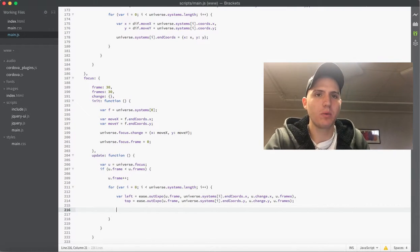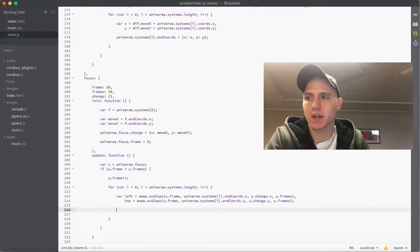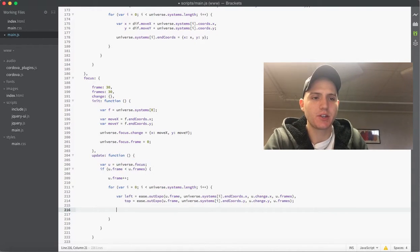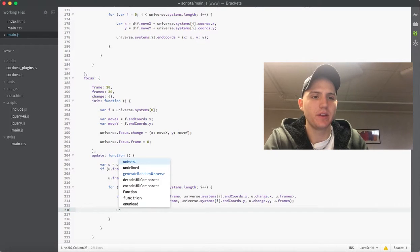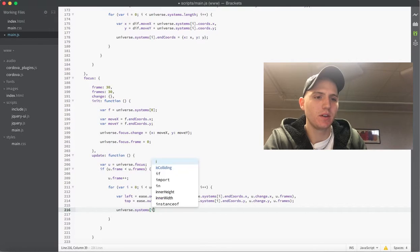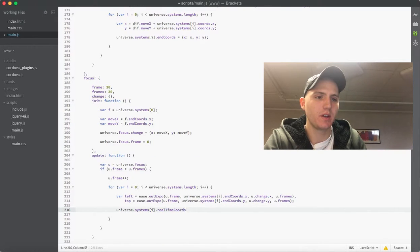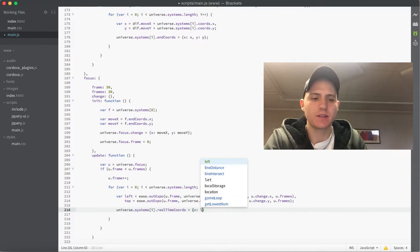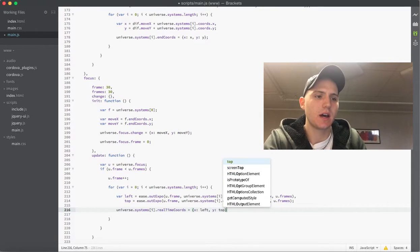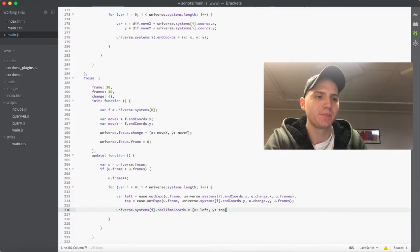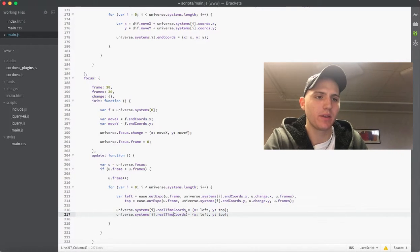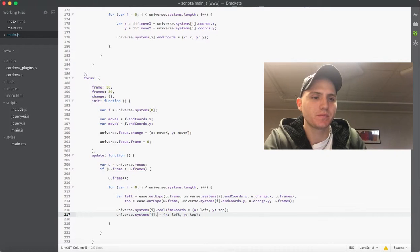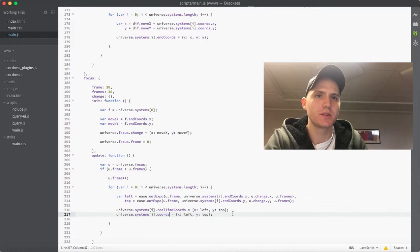So now we'll be able to use those values in this case and the first thing we want to do is actually update these universe system coordinates. So we'll do this dot real time chords equals x as left and y as top. So that keeps our coordinates updated. And then we'll just copy this and we'll do the same thing with the regular chords.